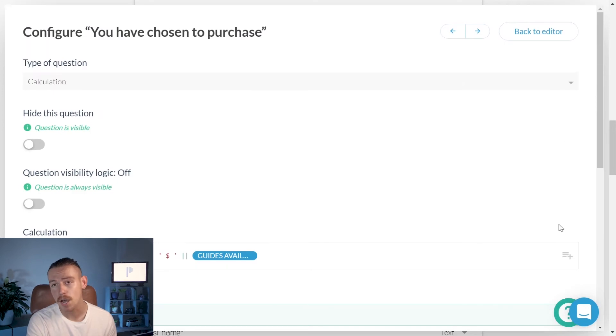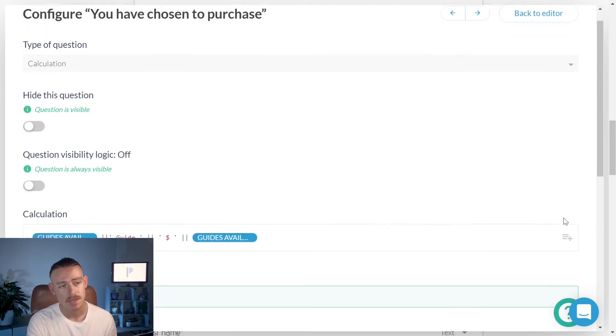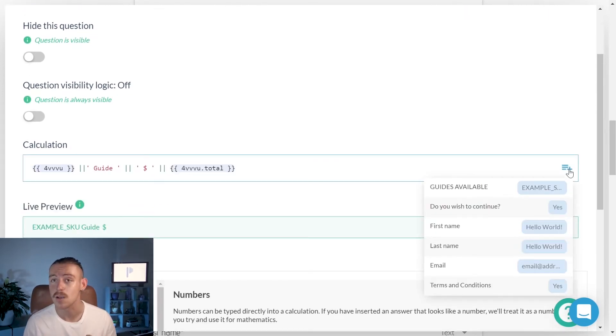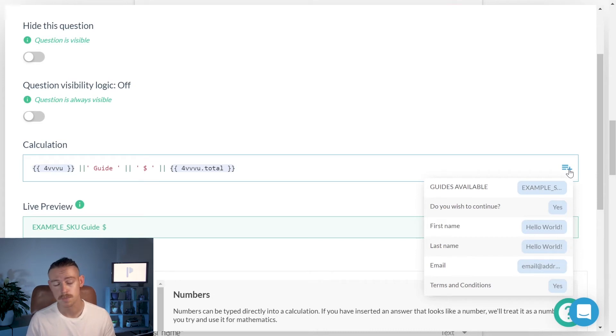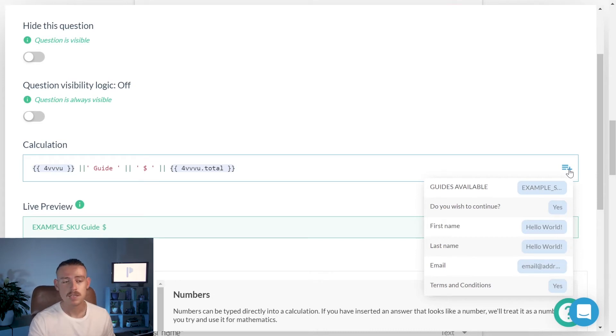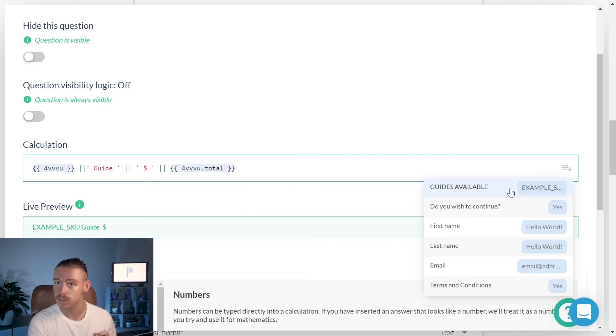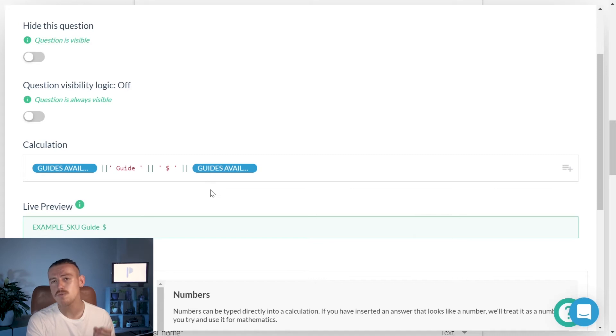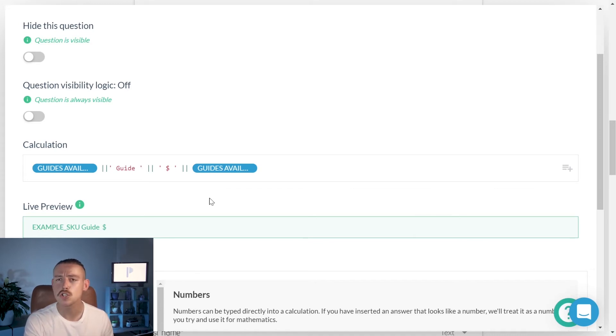Once again, if you do want to learn more about answer piping or anything in this video, take a look at the links below. By clicking on the icon here, it's going to bring up all the question fields that currently reside within our form or our store. Now, what we've done here is we've selected our product field. As we can see here, guides available. And what we're really doing here is we're creating a sort of short checkout summary.